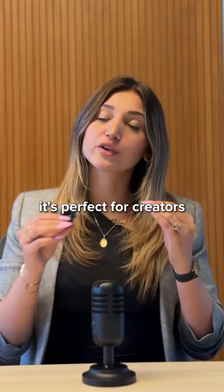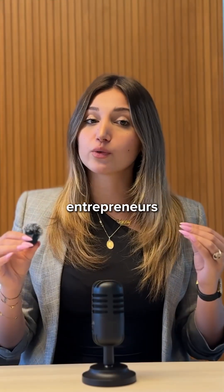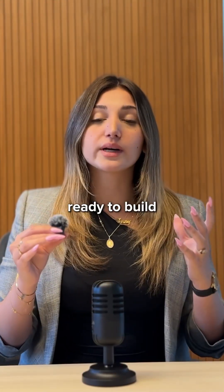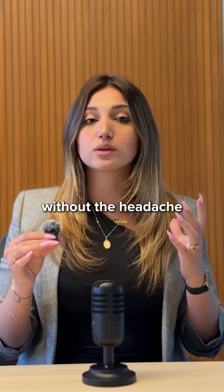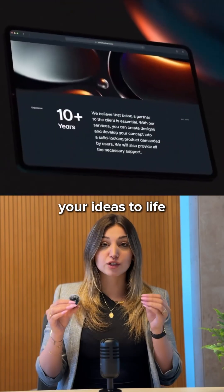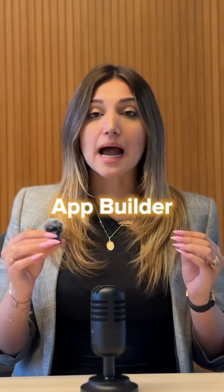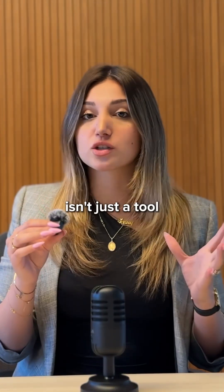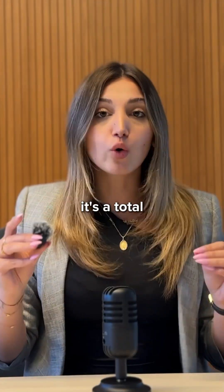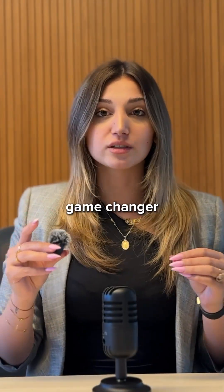It's perfect for creators, entrepreneurs, or anyone ready to build without the headache. Get ready to bring your ideas to life at lightning speed. Blackbox App Builder isn't just a tool, it's a total game changer.